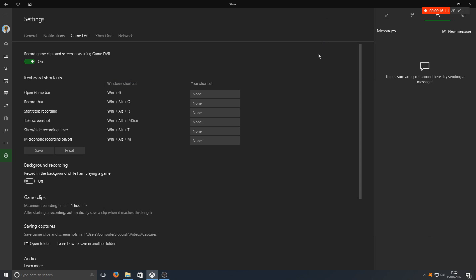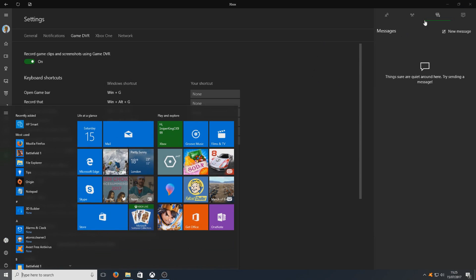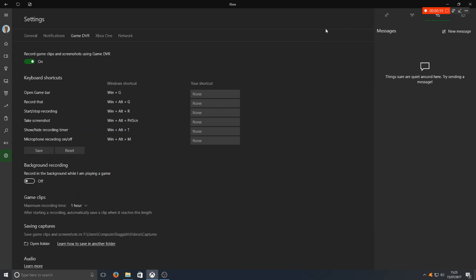If I now go Windows key and G, or it's in the top right-hand corner here as you can see, we can just go ahead now and press stop. And we've got game clip recorded.